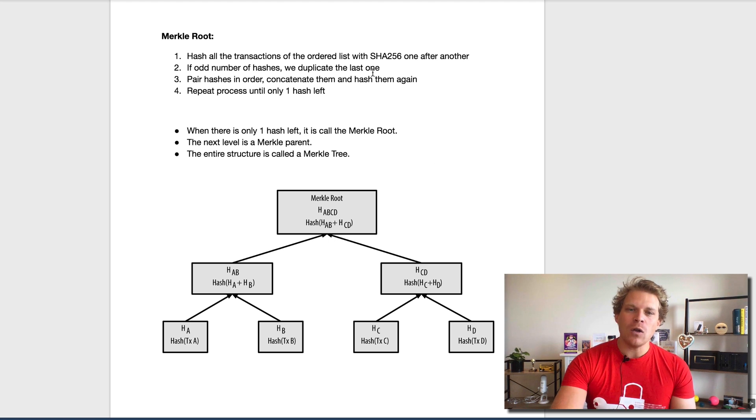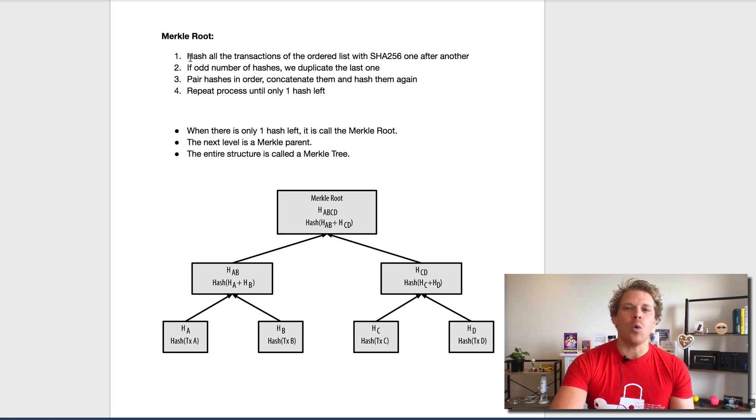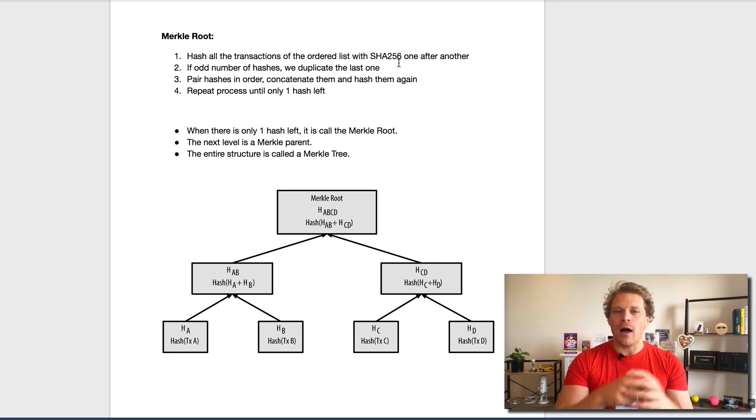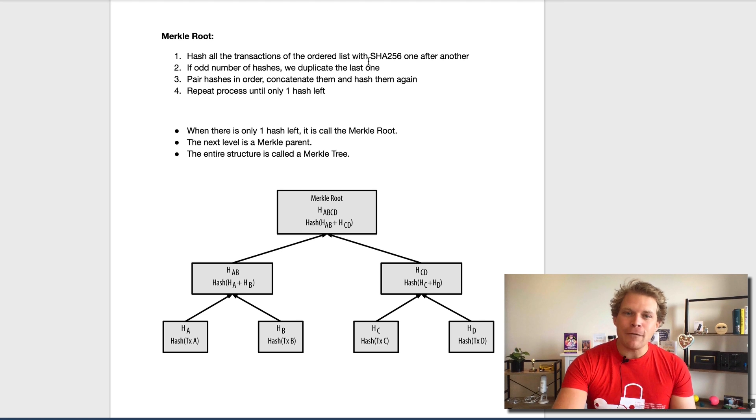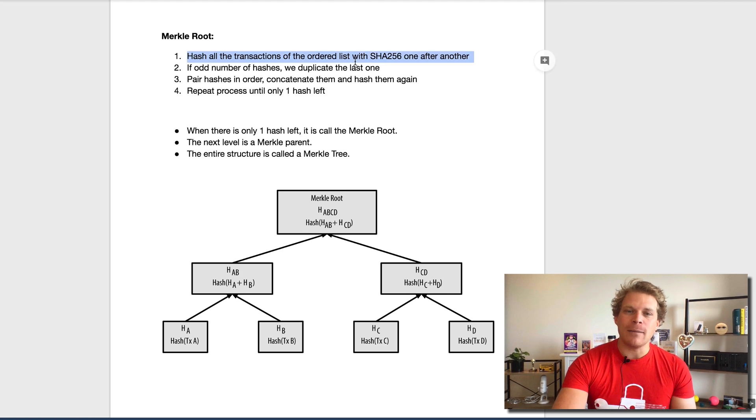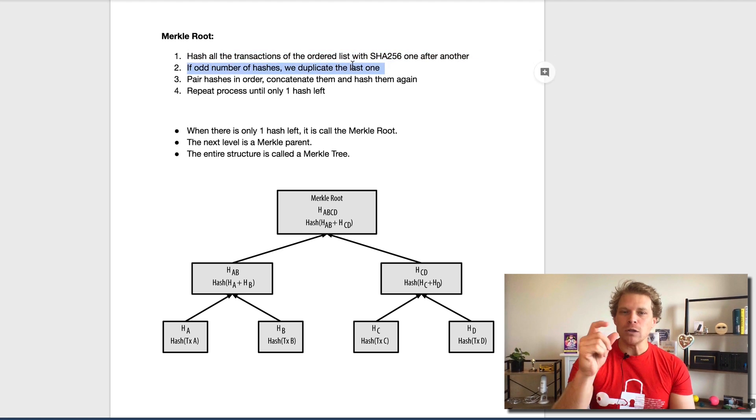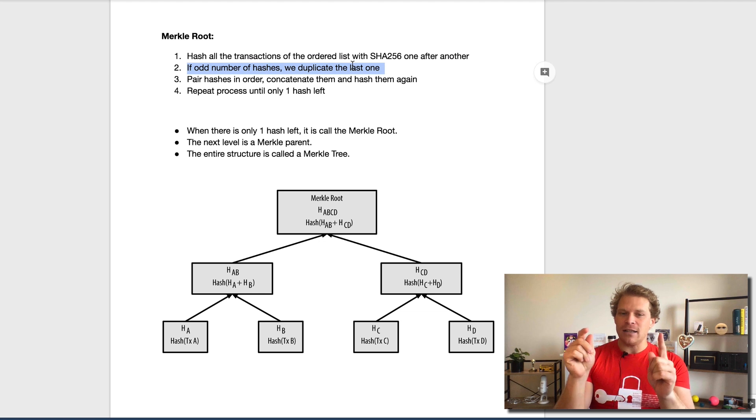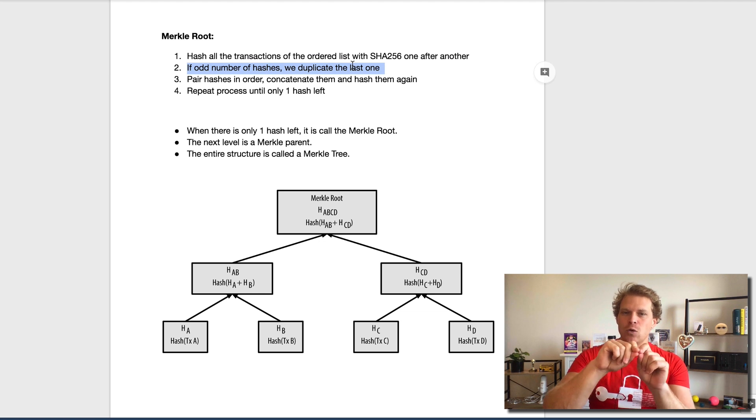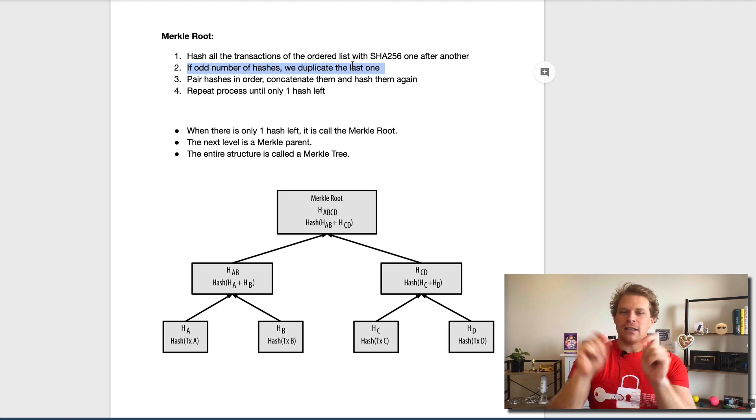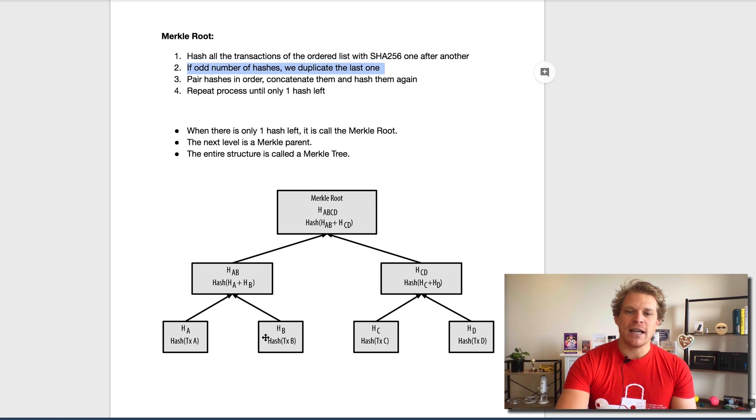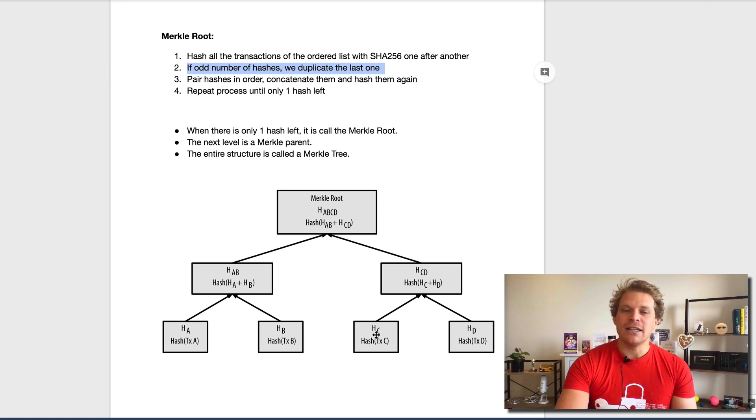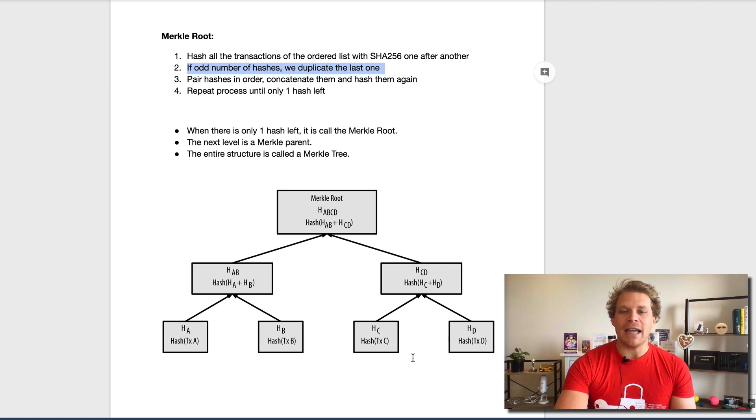We hash all the transactions in an ordered list with SHA256. Here is where it gets important: if we have an odd number of hashes, then obviously one would be singled out, and this just means we duplicate the last one. So imagine this would be one transaction, another transaction. If this transaction would be alone, there's no second one, we just duplicate it and hash this.